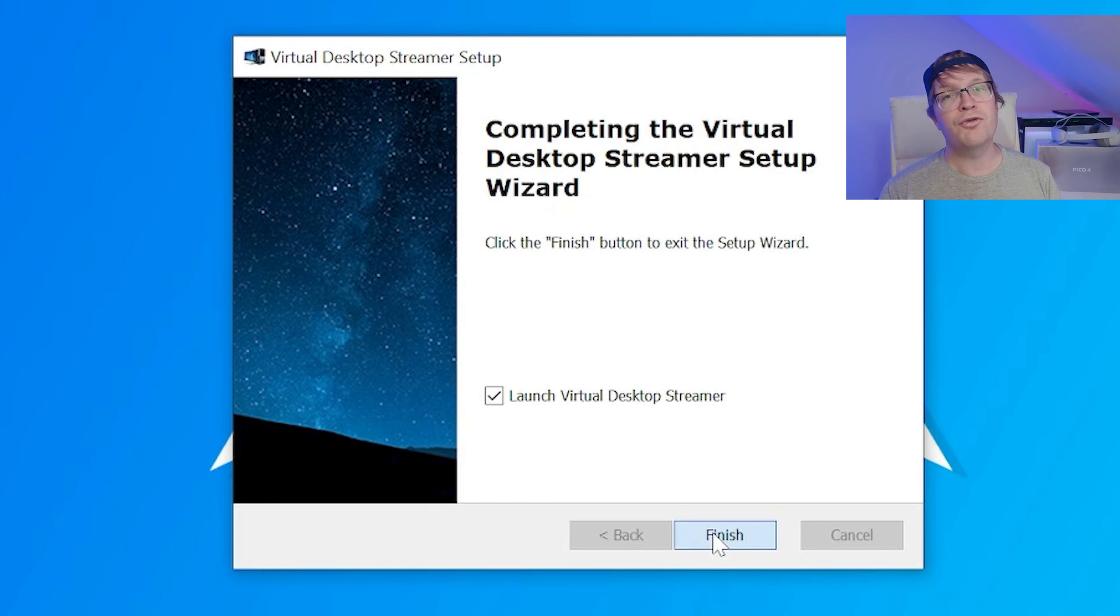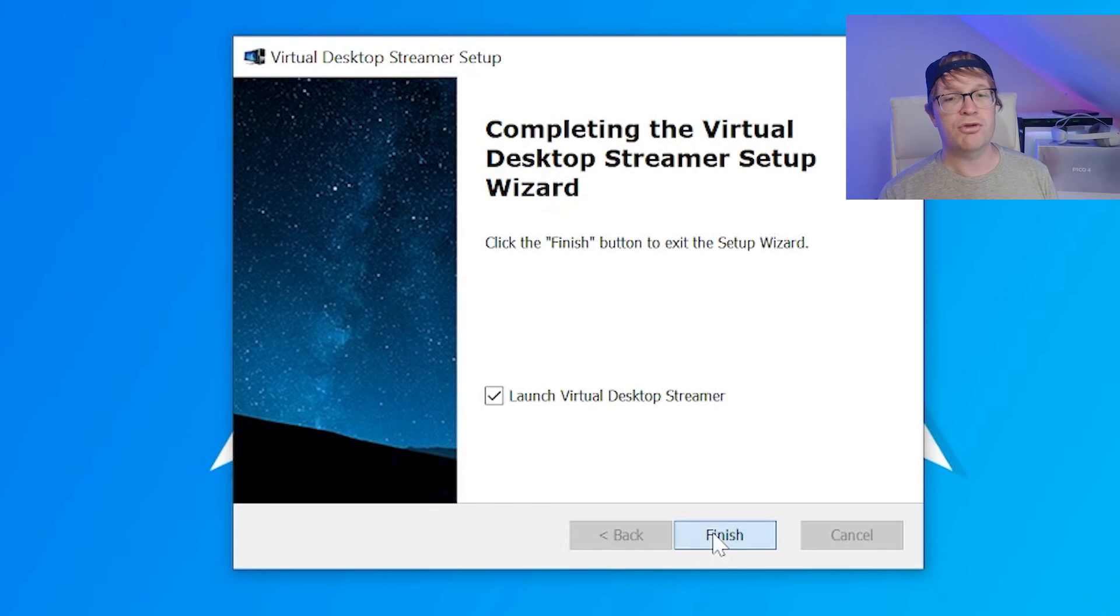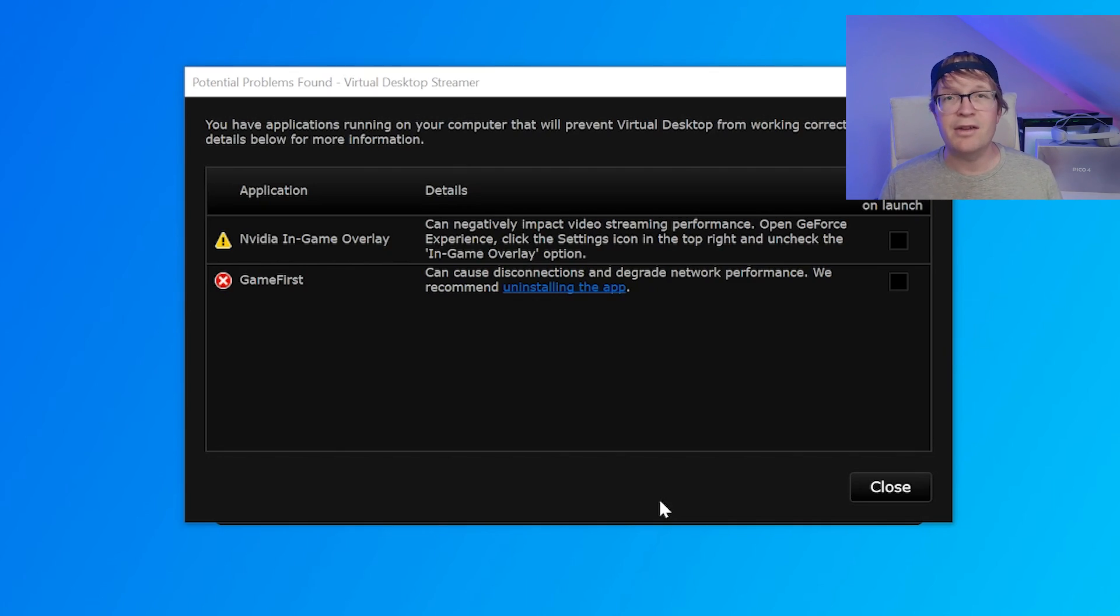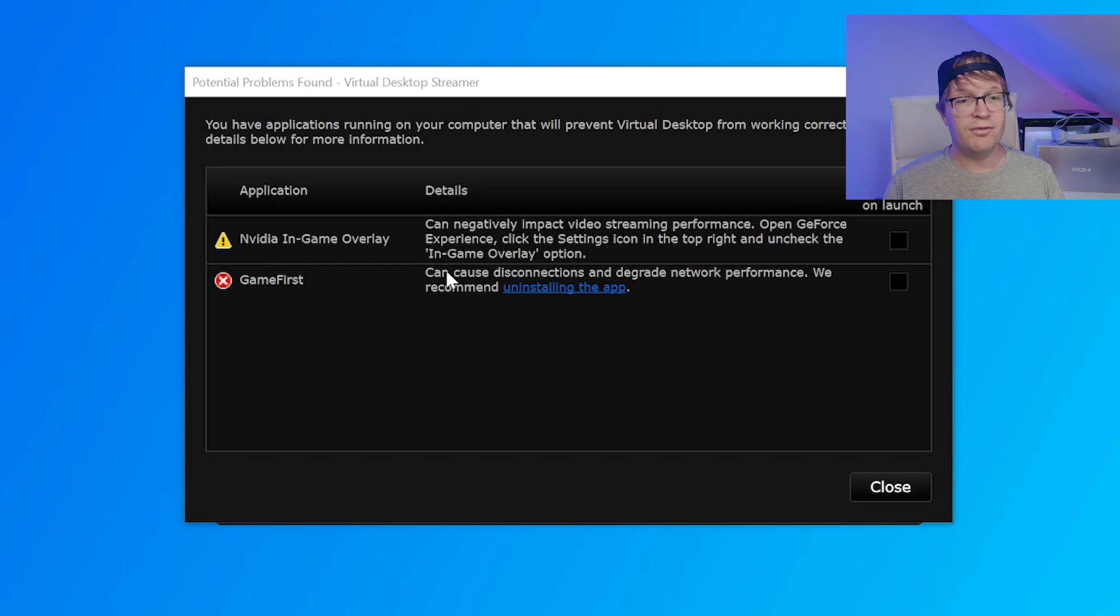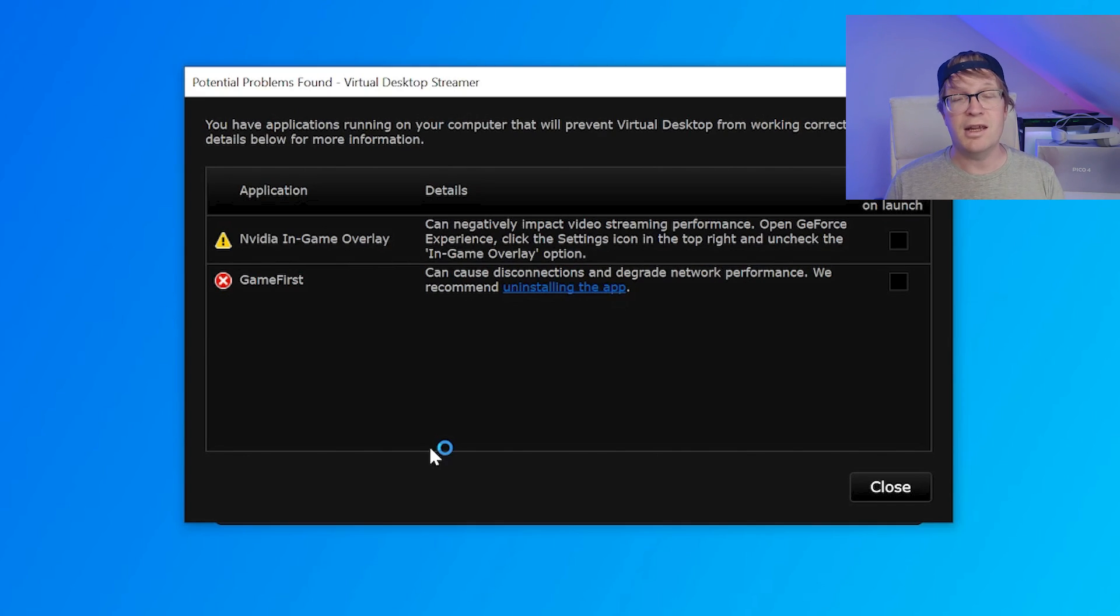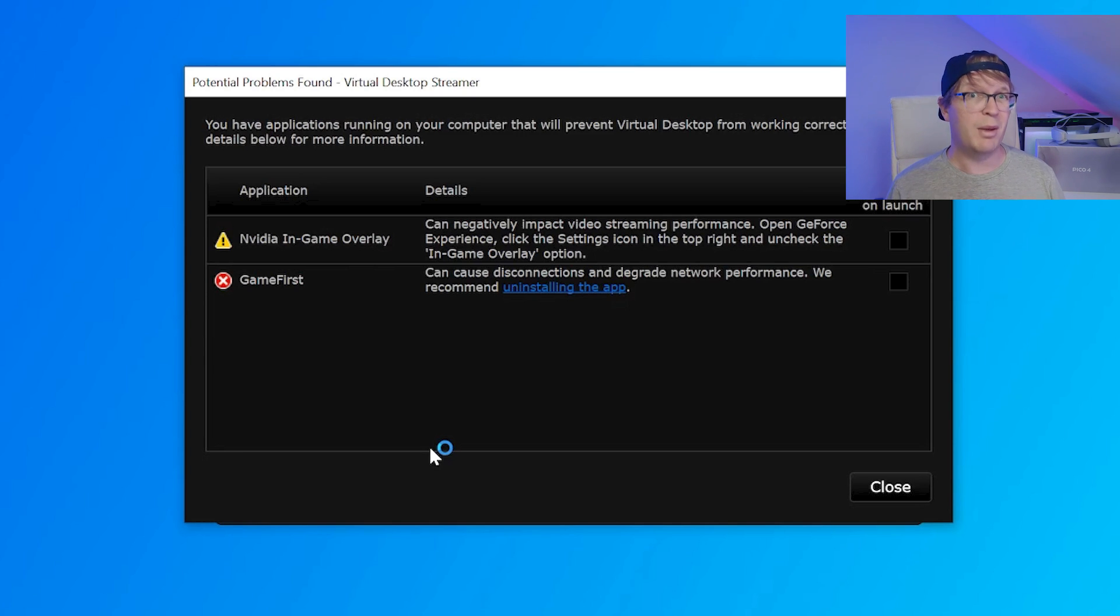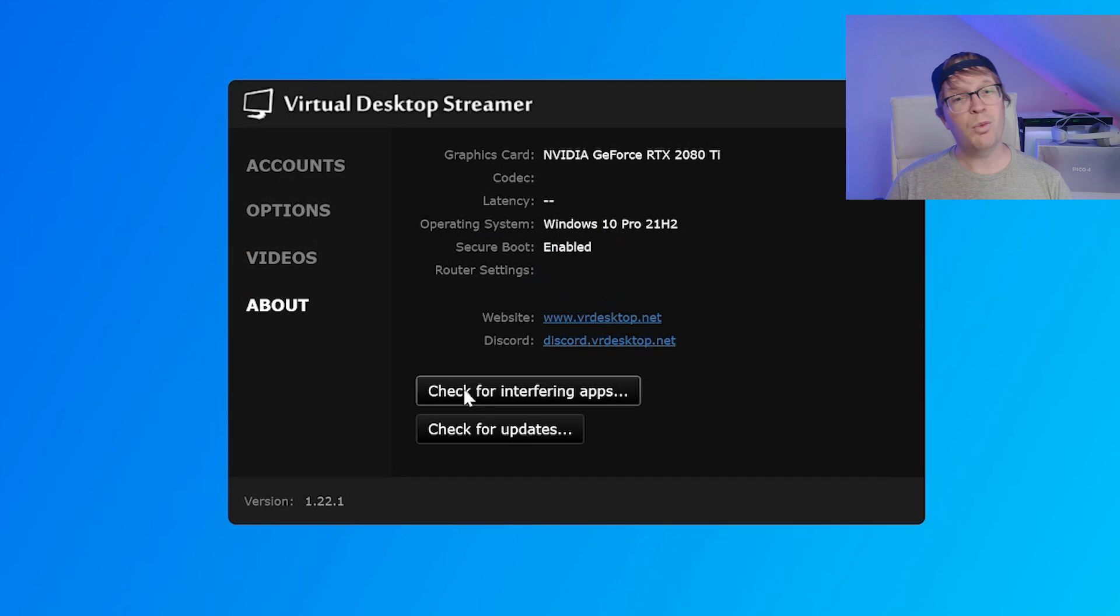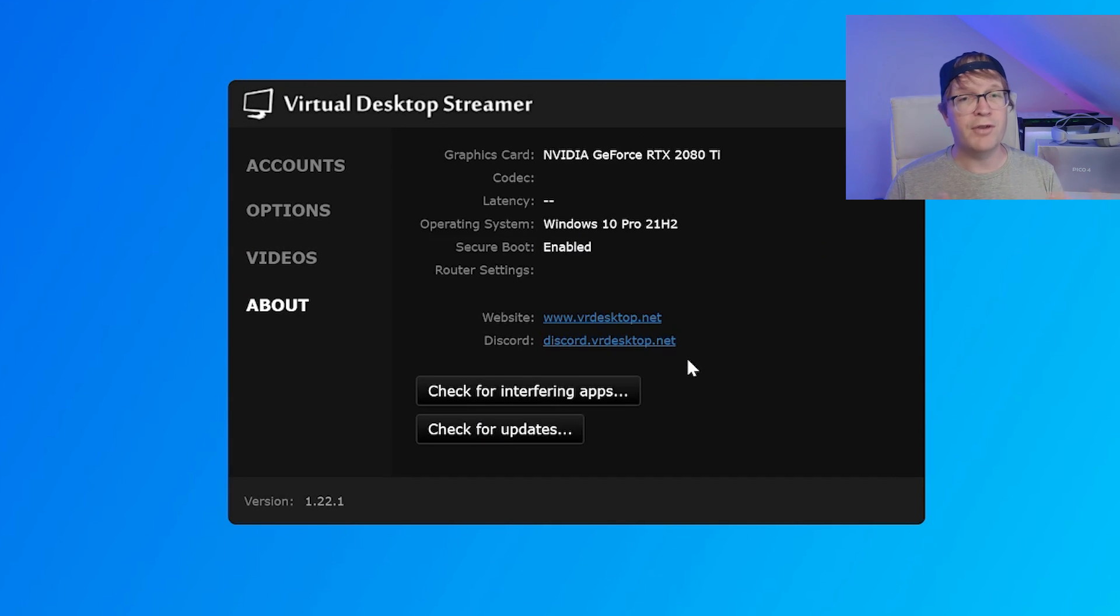Once it's finished the install it'll say completing the Virtual Desktop Streamer setup wizard and just click finish. By default the launch Virtual Desktop streamer will already be ticked. Once it's launched it will tell you potential problems that you might currently have. So I have the NVIDIA in-game overlay installed so I just went to the settings and just unticked it. It explains everything. Also I had this thing called Game First installed which I don't ever remember installing so I deleted that.